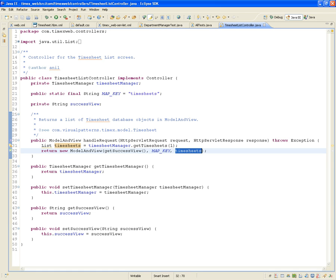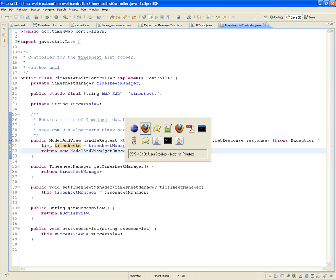That's the ModelAndView — very simple. So that's what we have to test: that this controller, when it sees timesheetlist.htm in the URL, will take control, grab the timesheet manager, get a list of timesheets, and provide the ModelAndView. We have to test that the timesheet list controller is doing its job.